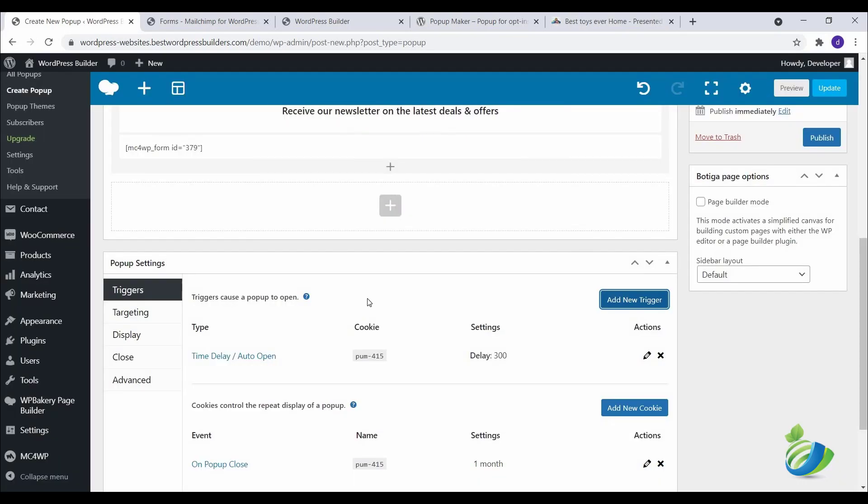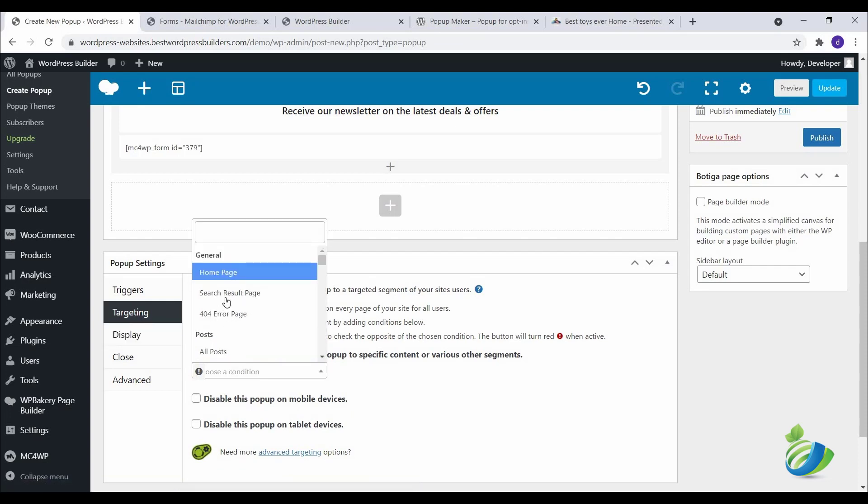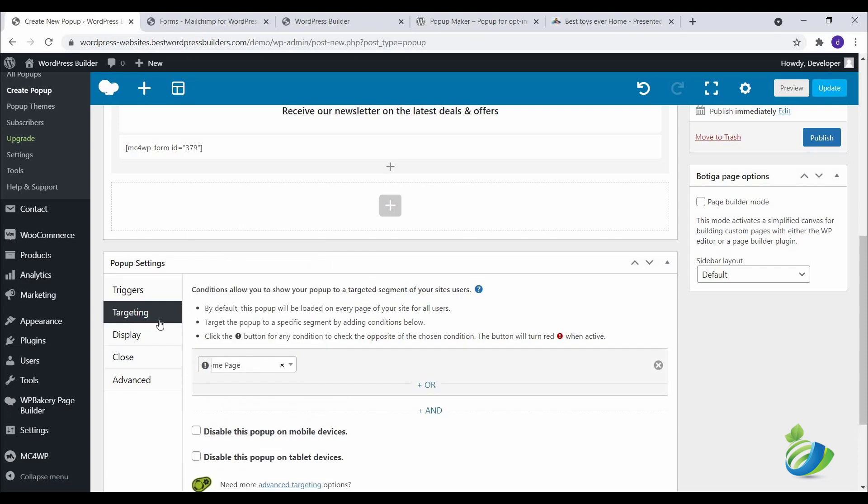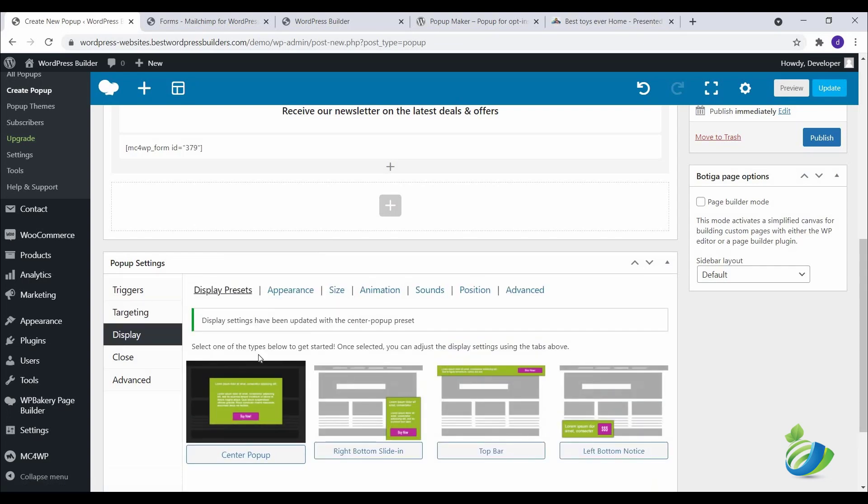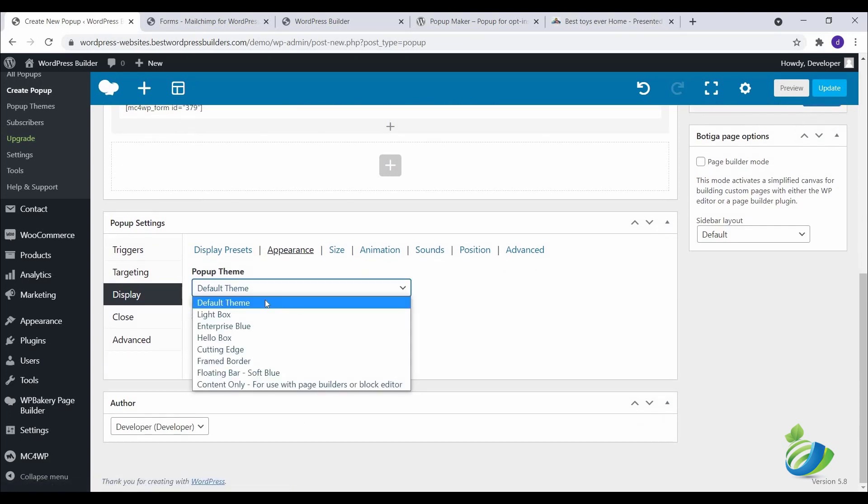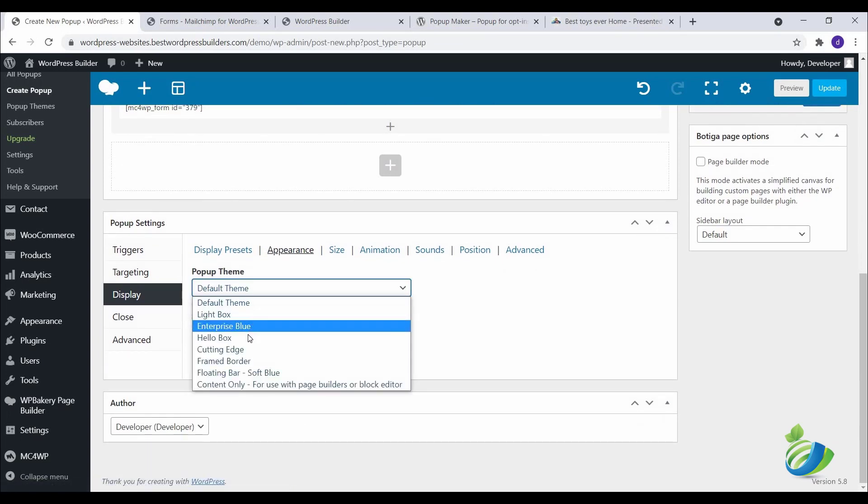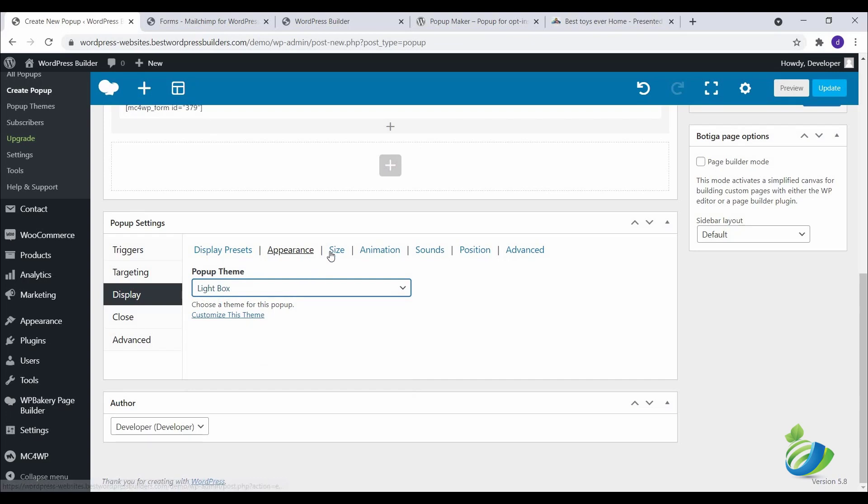Click on Add, and click on this Targeting. I want to show my popup on the home page, so select home page. Display: I want to show my popup in center. Appearance: I want to use light box.